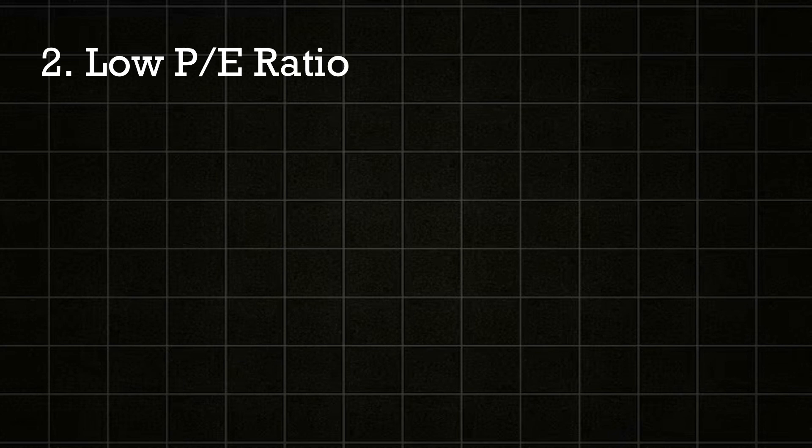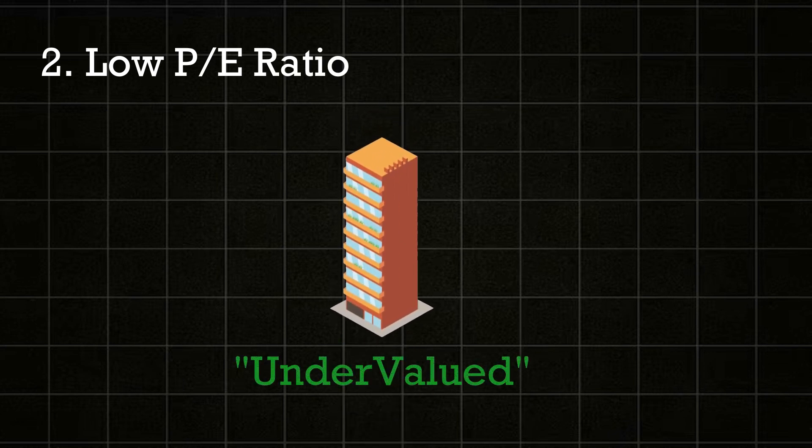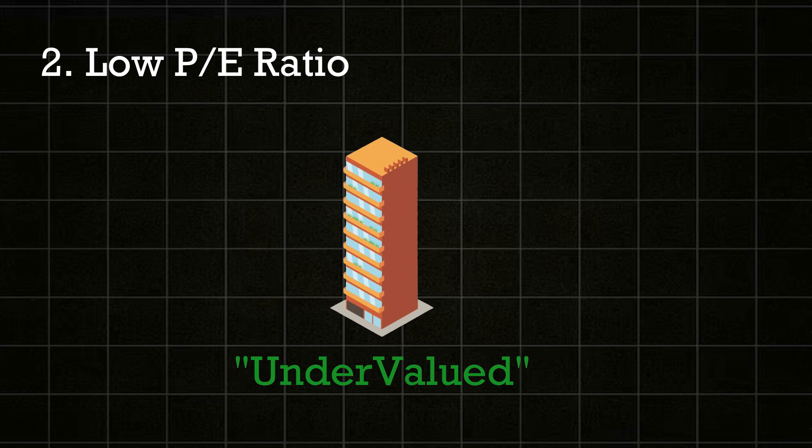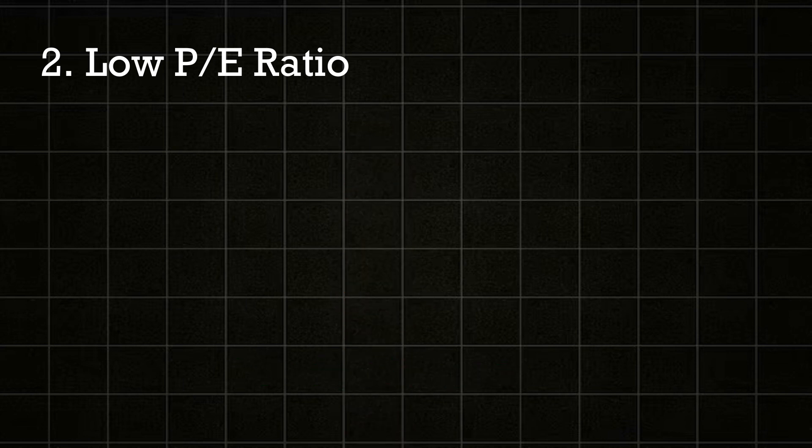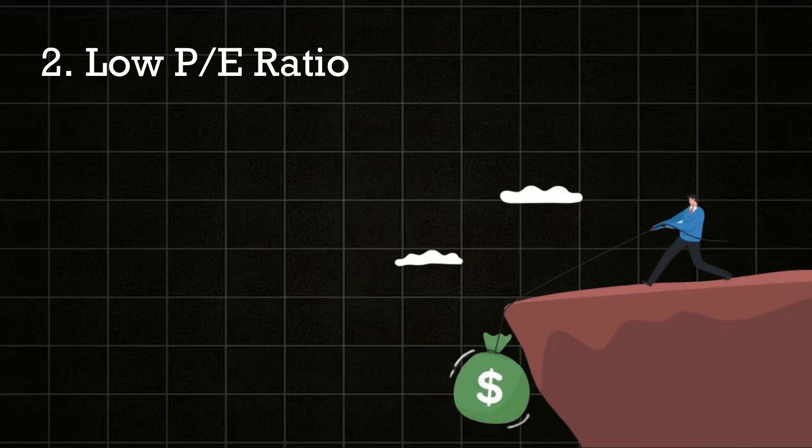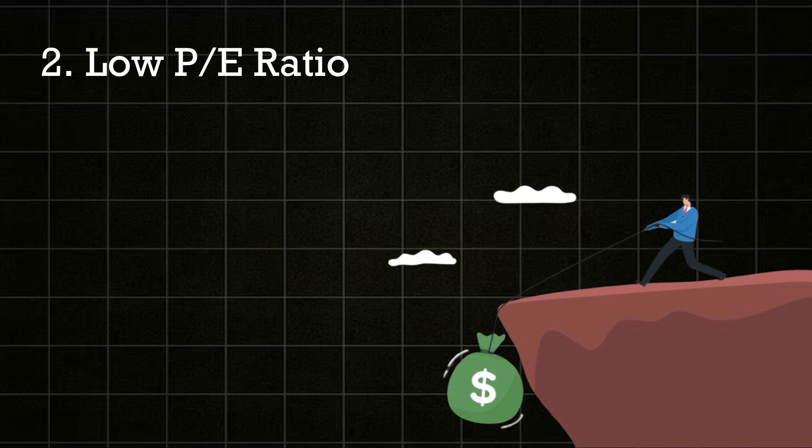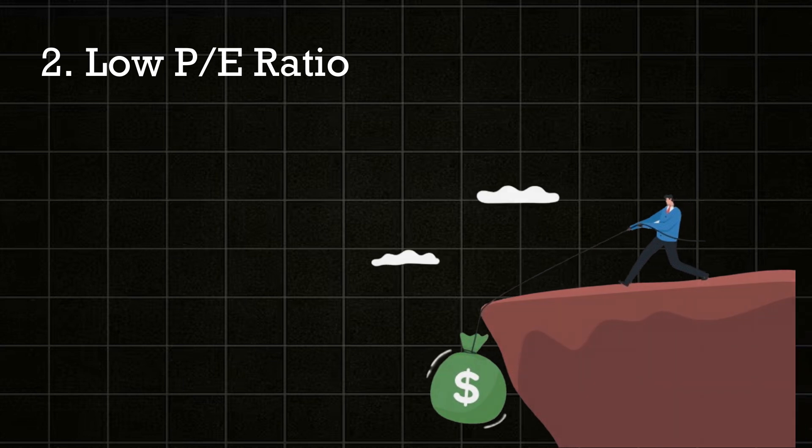A low P/E ratio might indicate that the company is currently undervalued or that investors have lower growth expectations. It could also suggest that the company is experiencing financial difficulties or is in a low-growth industry.